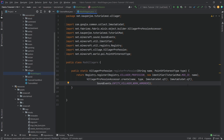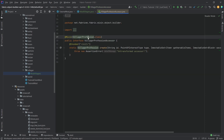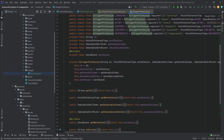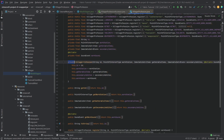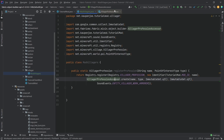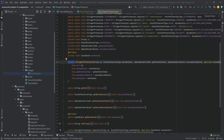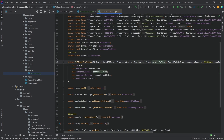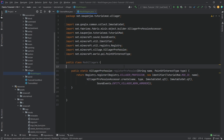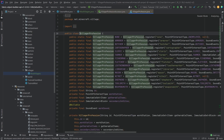So what's going on here? We're making a new profession with this name and this particular point of interest. Let's look at the VillagerProfession class — we can't create it directly because the constructor is private. This is why we're using VillagerProfessionAccessor, which is already provided by Fabric. The immutable sets here are items and secondary job sites — we're not going to deal with those for now. You can look at the farmer, for example, which has wheat seeds and uses farmland as a secondary job site.